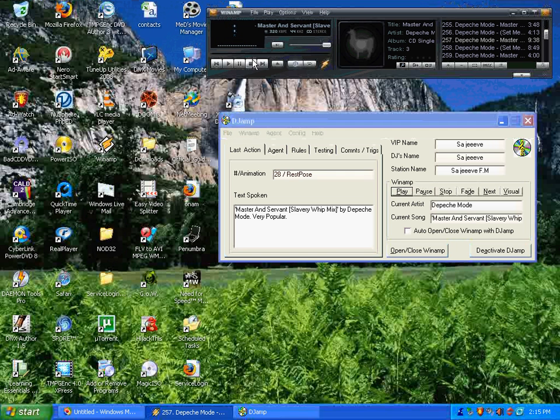Master and Servant, Slavery Witness by Depeche Mode. Very popular.